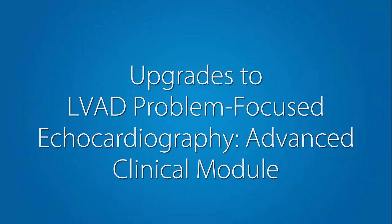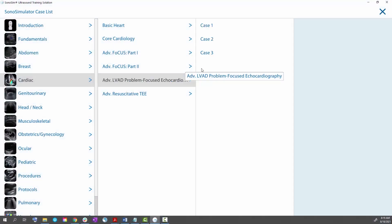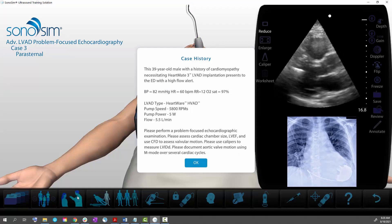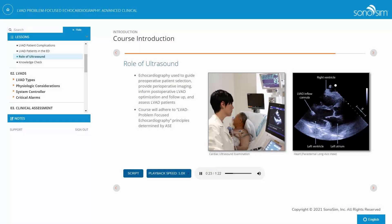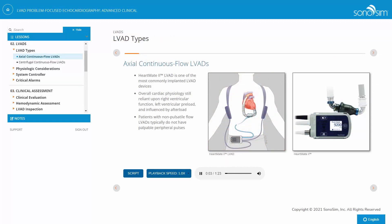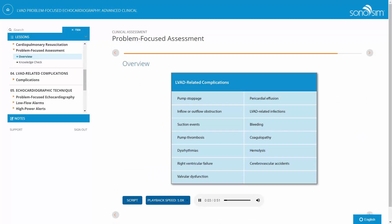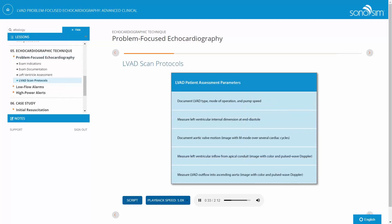In the 3.1.0 Sonosimulator release, we have added two additional real patient pathologies to the LVAD Problem-Focused Echocardiography Advanced Clinical Module. This module provides an in-depth understanding of the role of bedside echocardiography in the evaluation of the LVAD patient with acute clinical decompensation. The course explores mechanics of various LVAD types as well as LVAD complications and how to determine underlying etiology, with a problem-focused echocardiographic technique described for assessing initial evaluation and management.